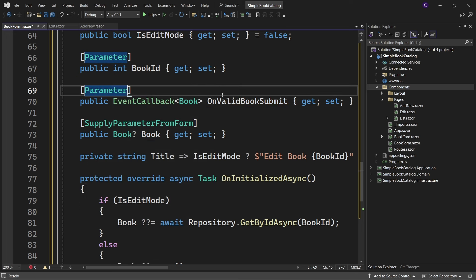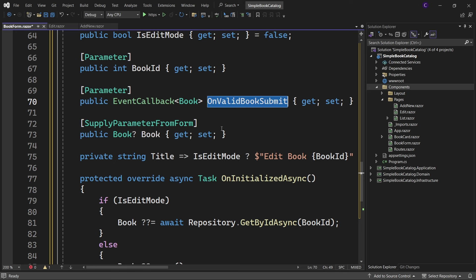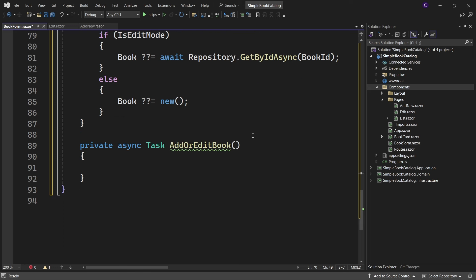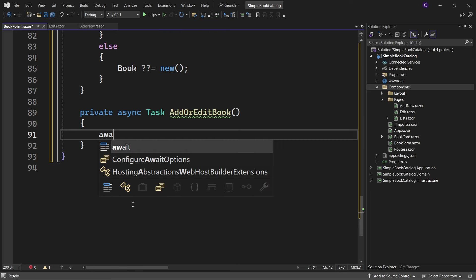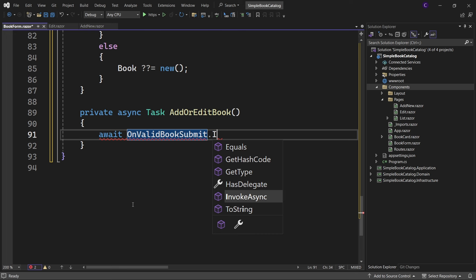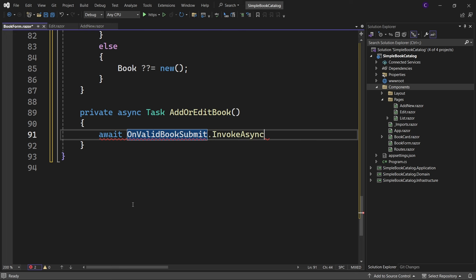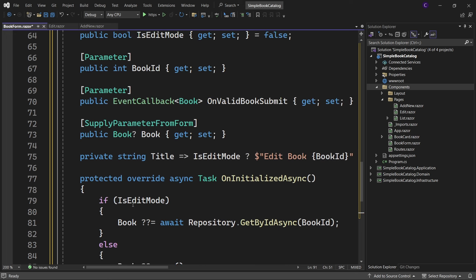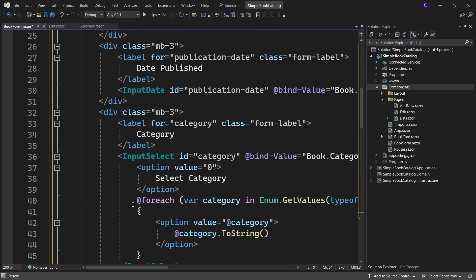Inside the AddOrEditBook method, let's invoke that event callback by saying await OnValidBookSubmit.InvokeAsync(Book). Now we are done with the BookForm component.